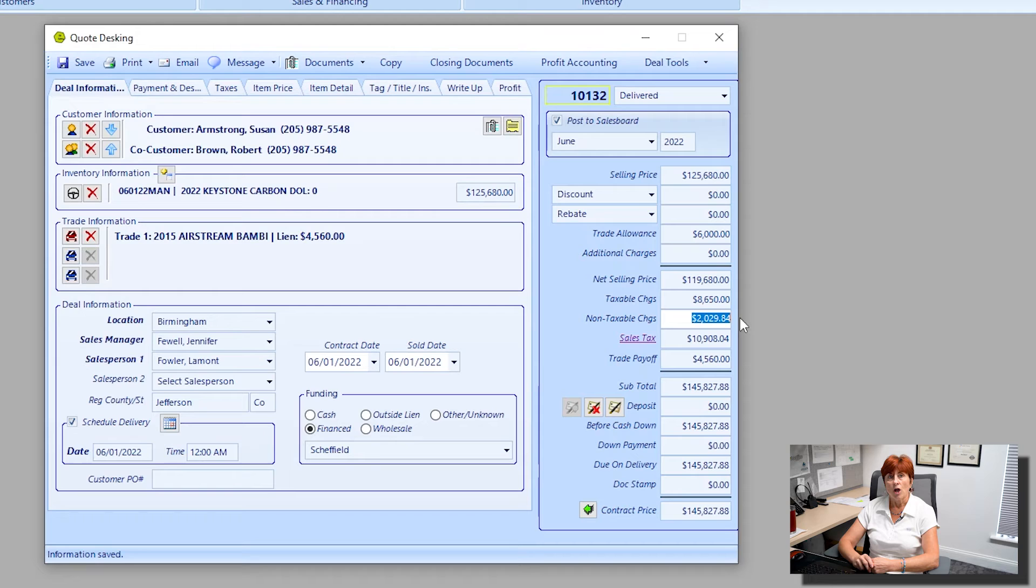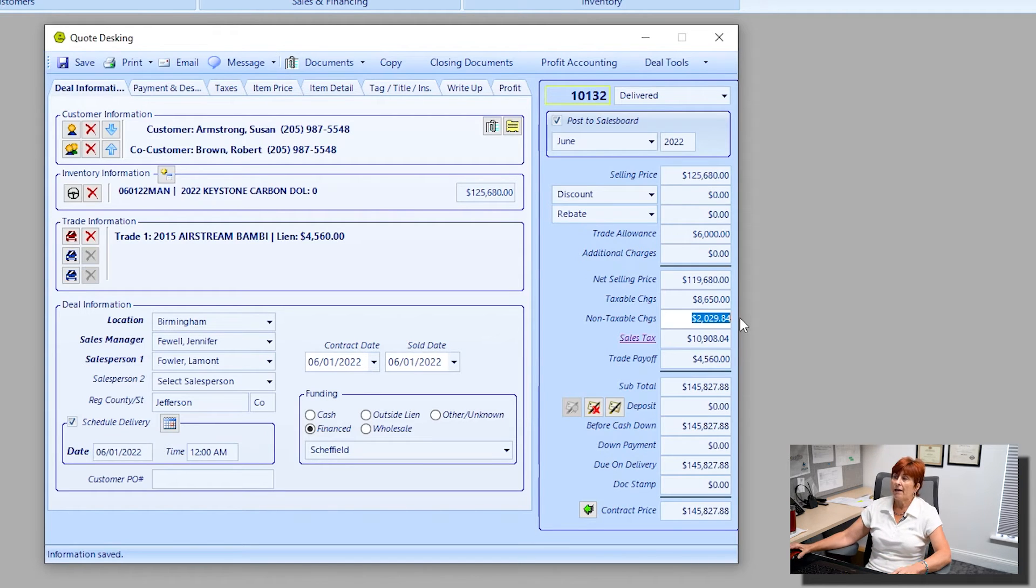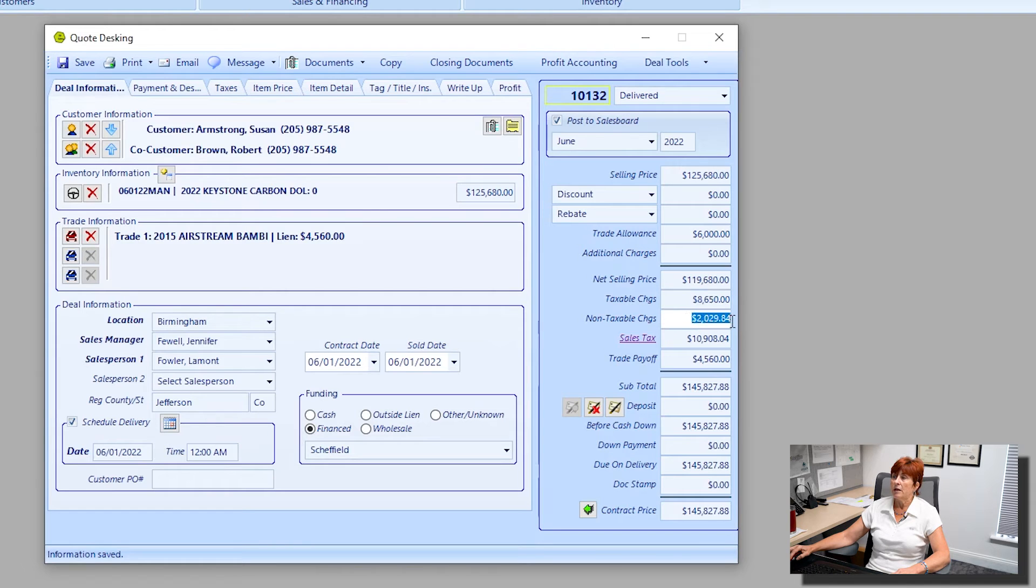If you'd like for us to help you set up your defaults, please just get in touch with us. We'll be glad to help you do so. I have it automatically set up to fill in and populate my taxable and non-taxable charges here.